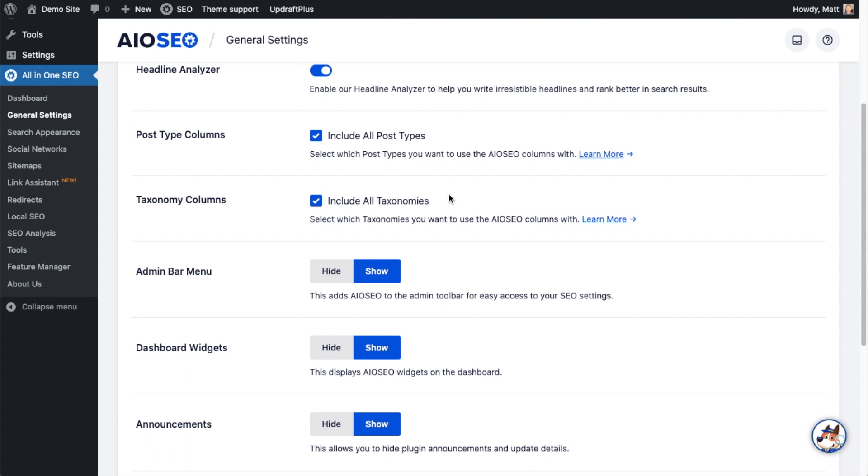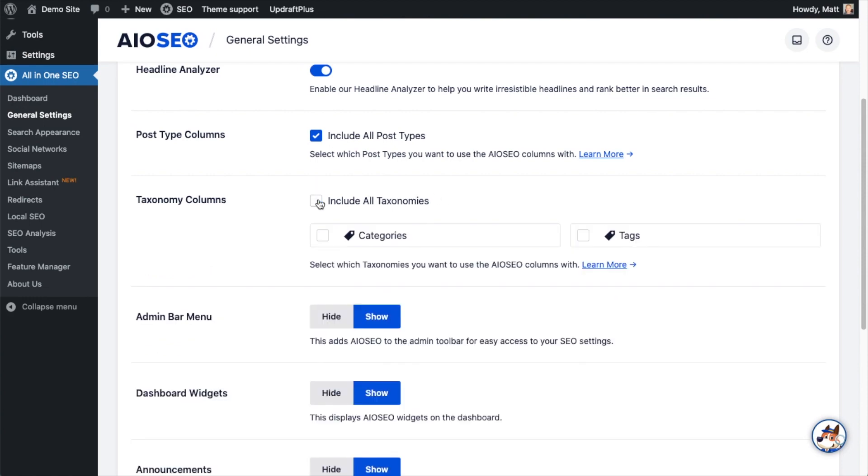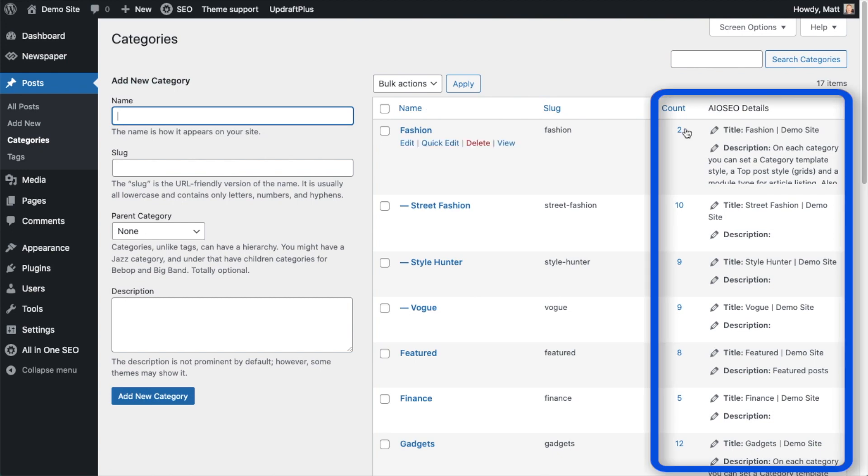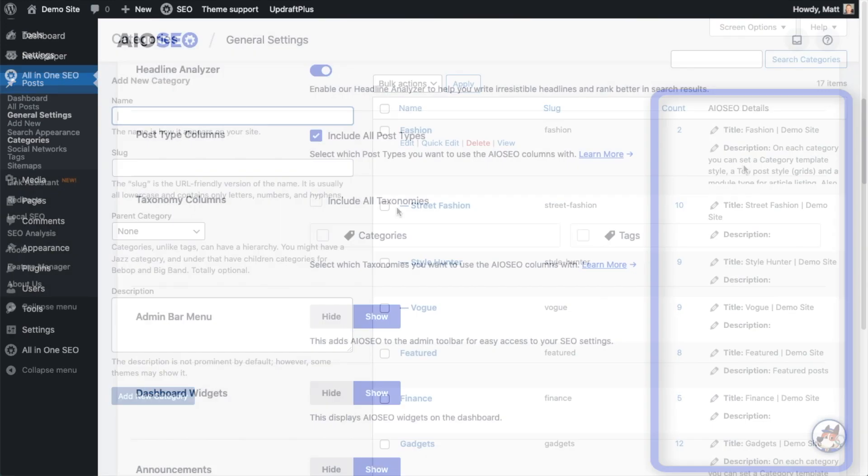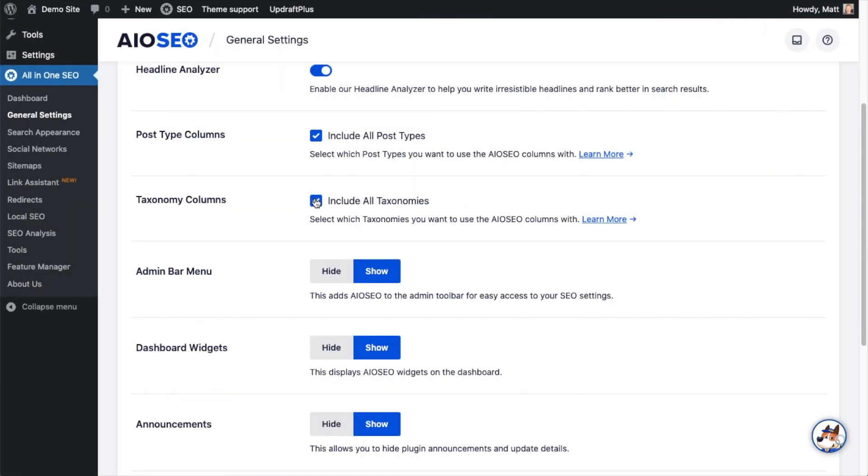Below that is Taxonomy Columns. It's a similar concept. By default it's on all taxonomies, but I could choose whether I want it on just categories or just tags. And again, this is referring to the All-in-One SEO column. I'm going to leave that on as well.